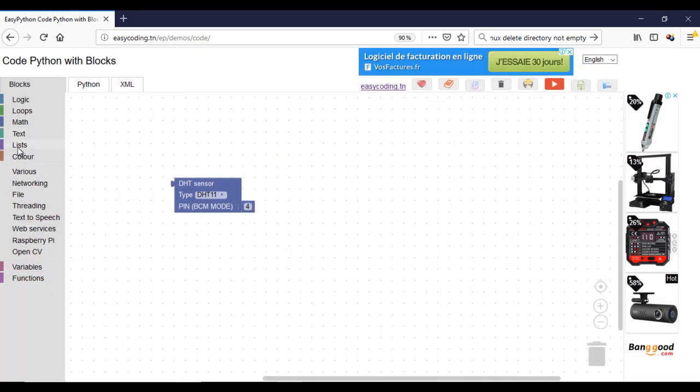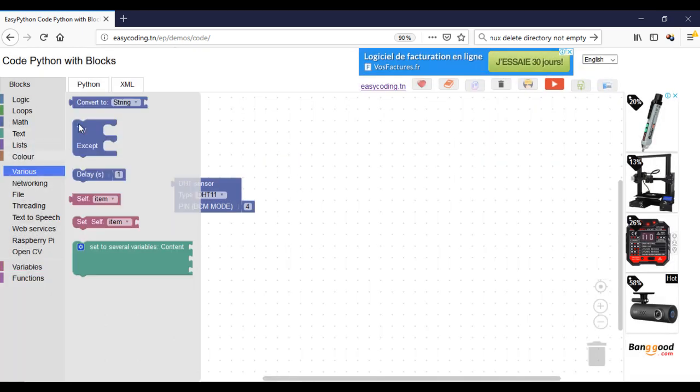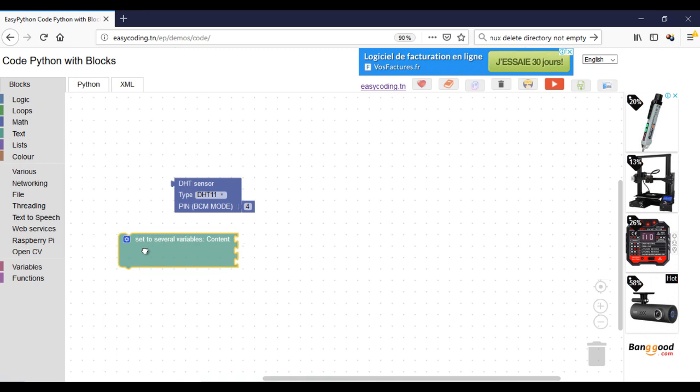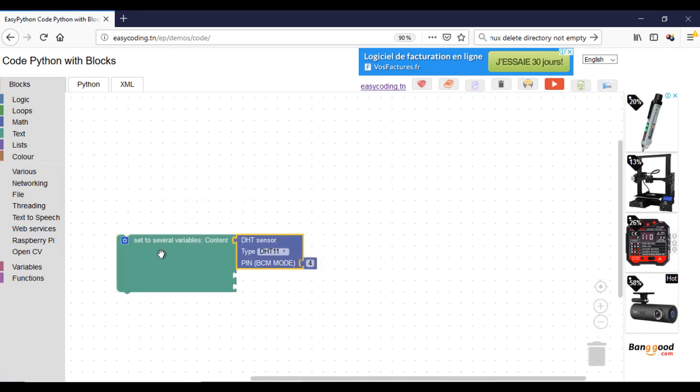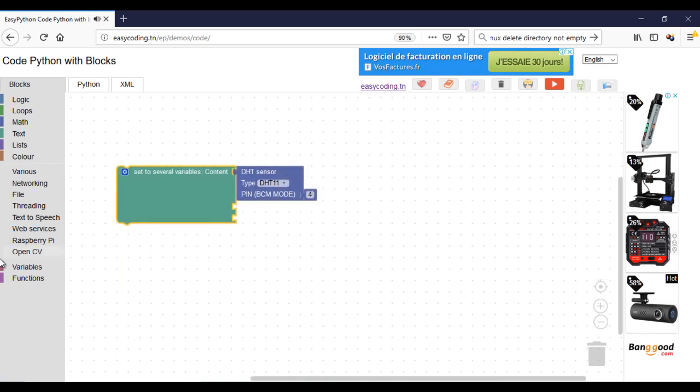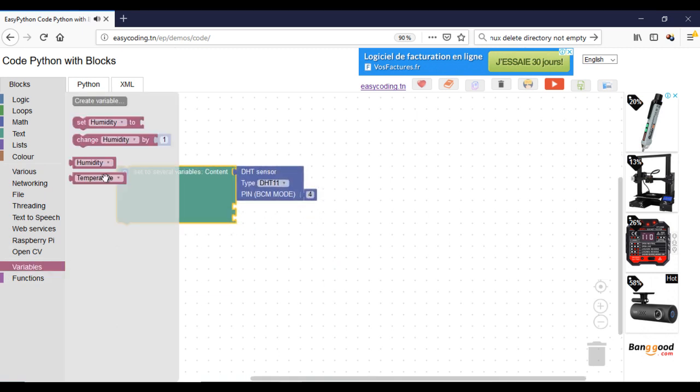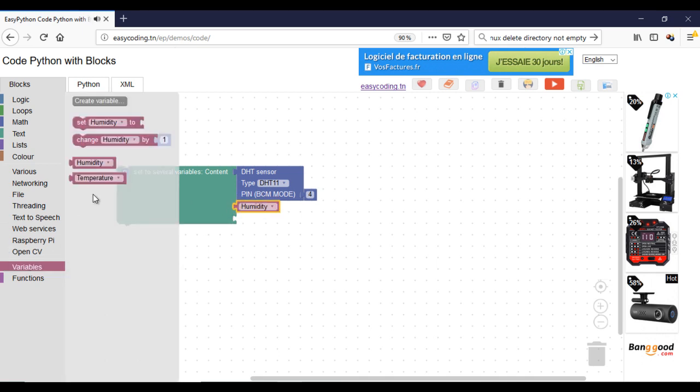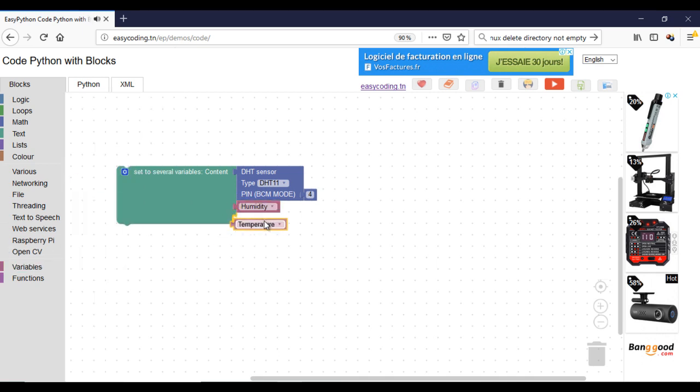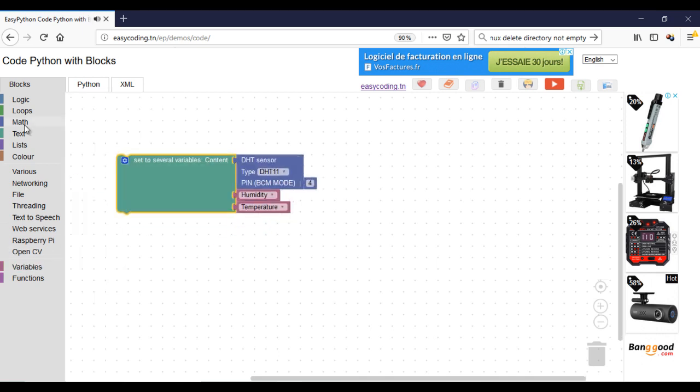To assign the DHT block to two variables, we will need a new block. The content here should be the input value and the other spaces will contain my two variables. The first is humidity and the second is temperature.